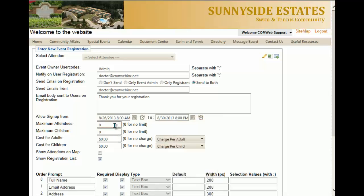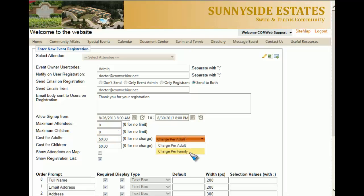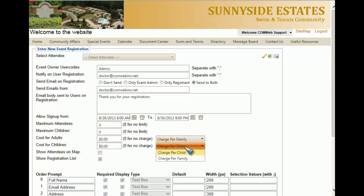If space is limited, you might want to cap the amount of attendees that can attend — zero in the field means there's no limit. You can also set the maximum number of children. If there's a cost associated with this event, you can set it here, and you can choose to change it from charge per adult to charge per family. If there's a different cost for children, you can set that charge here as well — per child or per family.